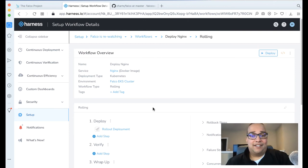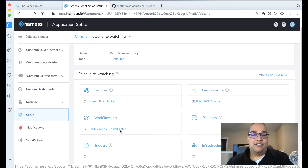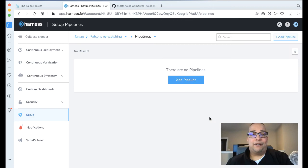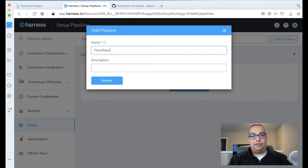Now the last concept we want to introduce is we actually want to do these in sequence. To do that, we need to create a Harness pipeline, which is really easy. Let's create a pipeline. Add a pipeline and we can just call this Falco Pipeline. Click Submit.